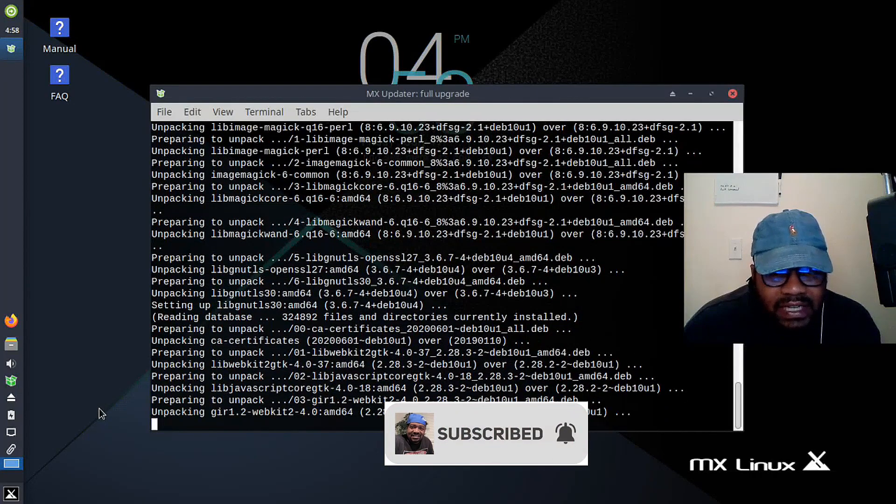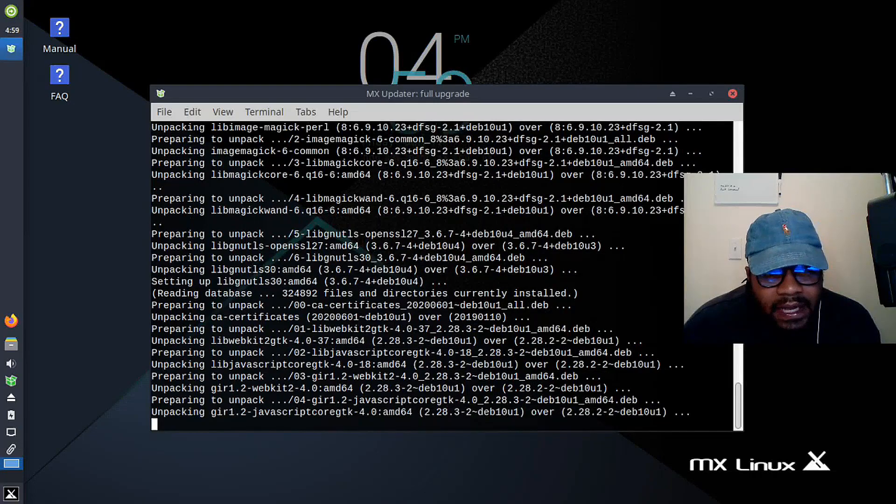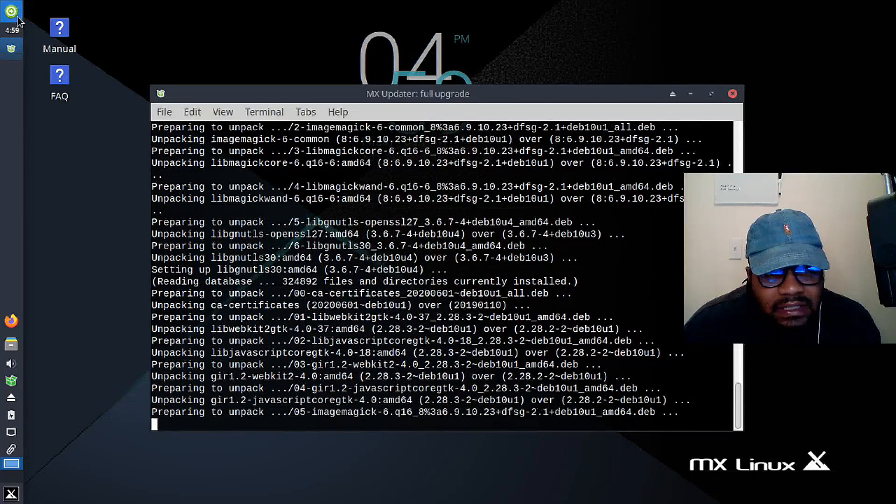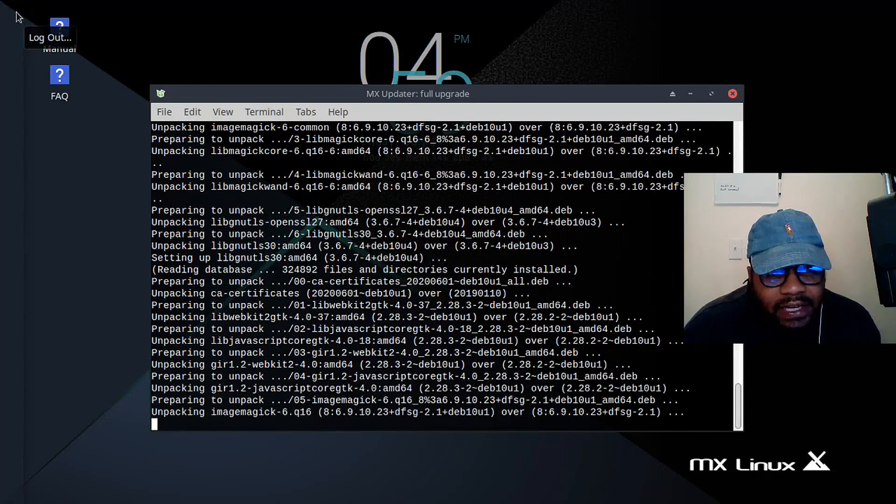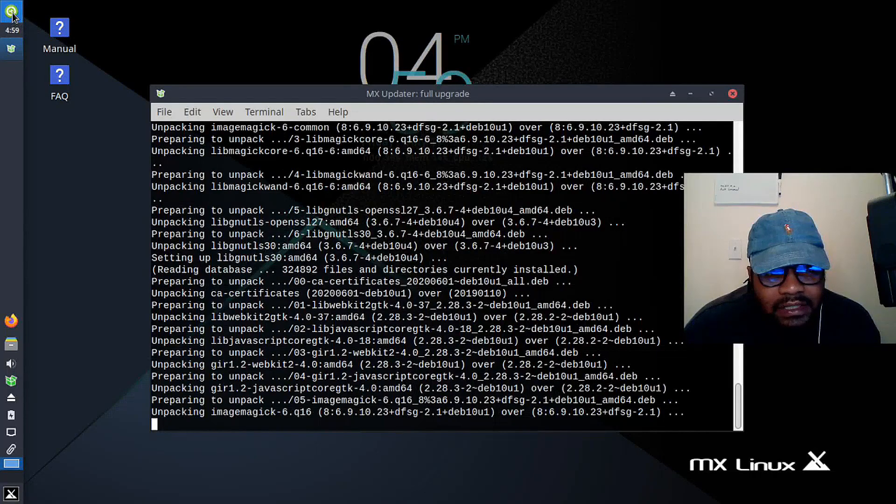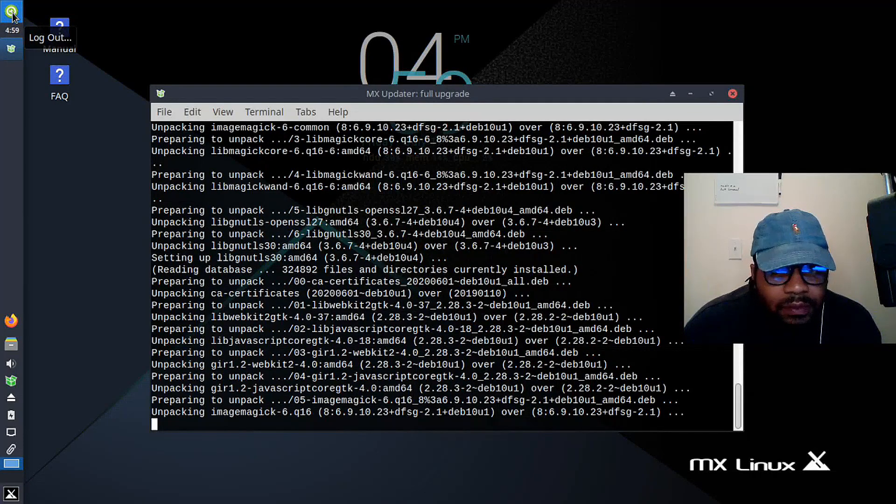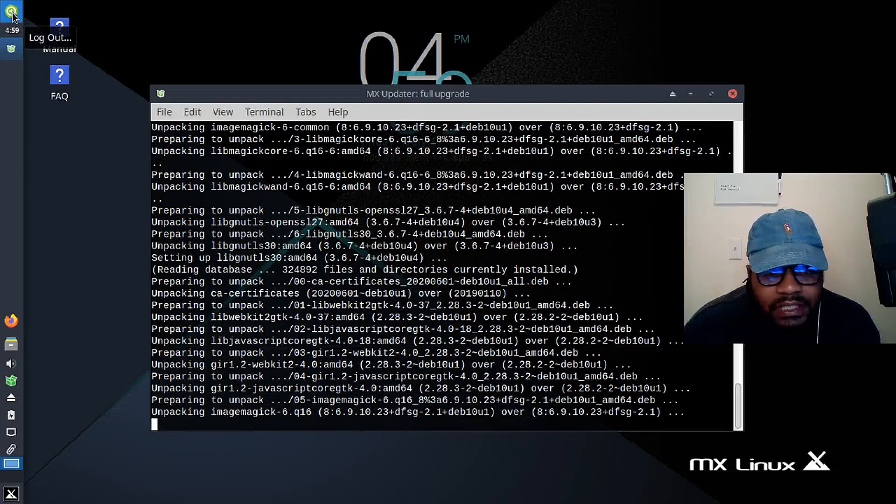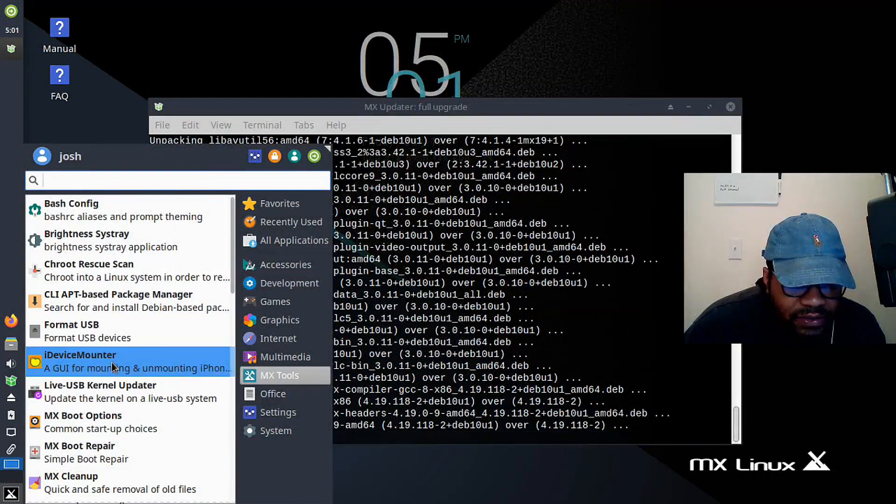This is why I recommend MX Linux for recycled computers. And that's why I included it in this list as well. It also has gained popularity over the years because of its ease of use.